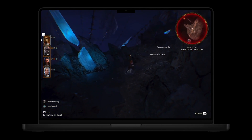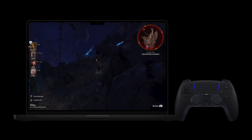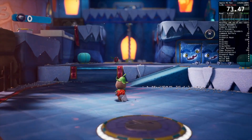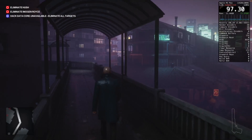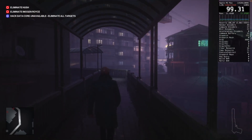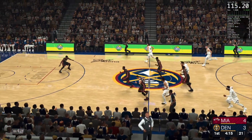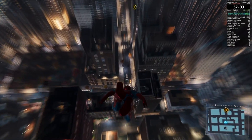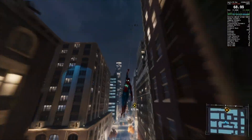Every day, Mac computers are getting better and better at gaming. With the Apple Game Porting Toolkit, DX12 games, games that require AVX2, and a whole bunch of never-before-playable AAA games all now work on Mac.